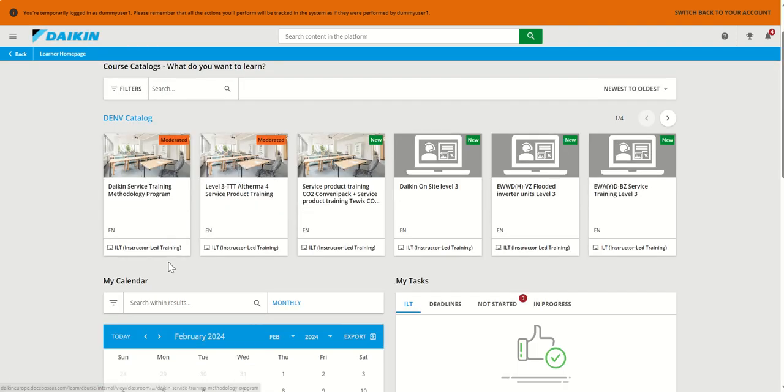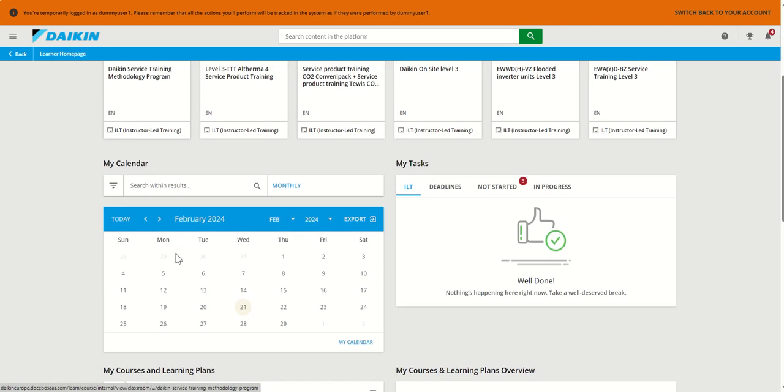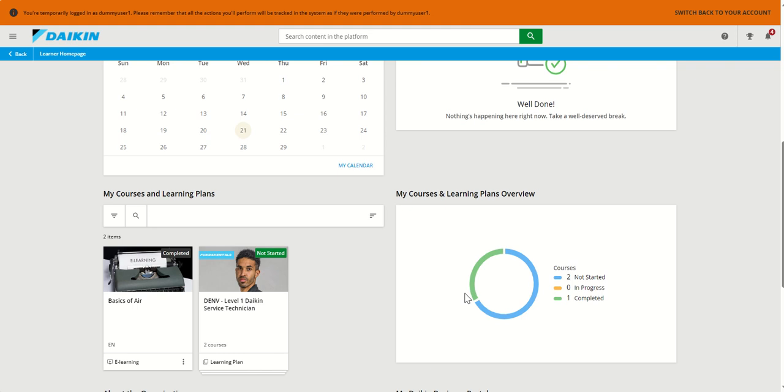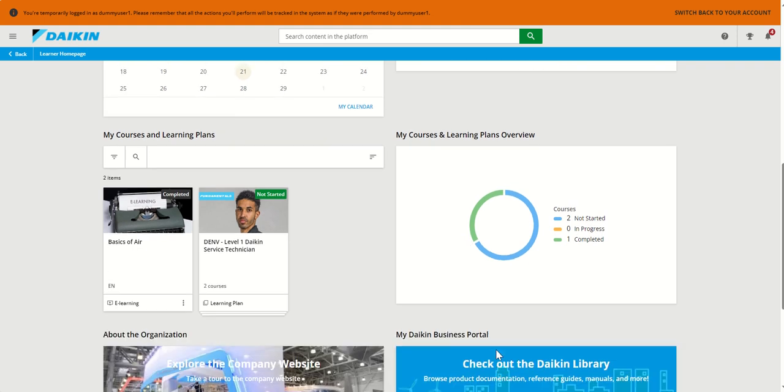In the homepage, you will find other widgets like my calendar or my tasks, which will allow you to easily keep an eye on what is happening and what you need to do. Or for example, visual overviews like this one for courses started and progress or not started.